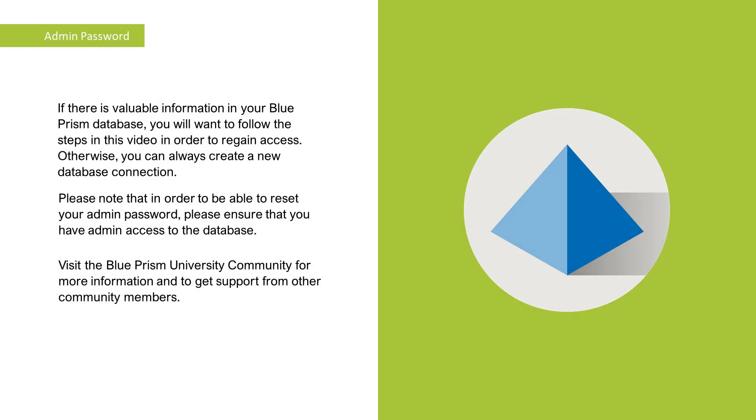If there is valuable information in your Blue Prism database, you will want to follow the steps in this video in order to regain access. Otherwise, you can always create a new database connection.